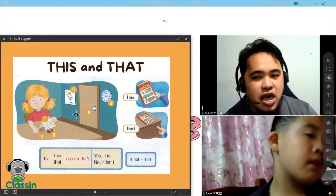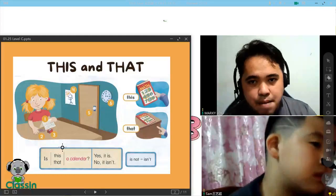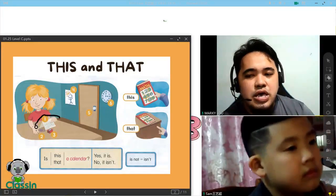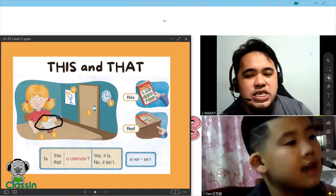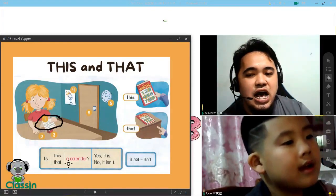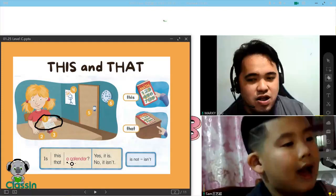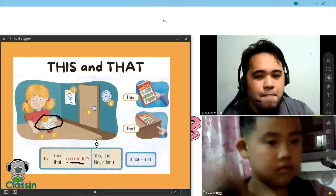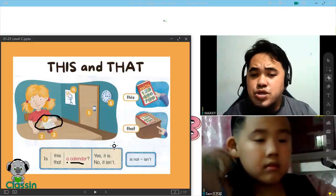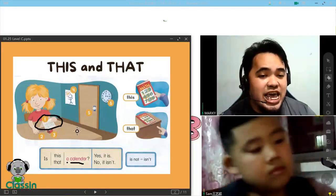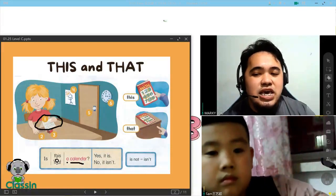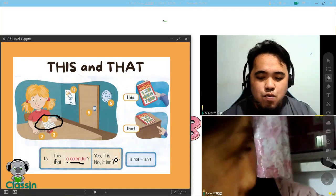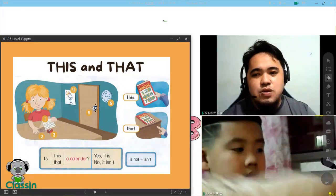Let's have it this one, Sam. Look. This is a calendar. When you are going to ask a question, you are going to put is. Is this a calendar? Yes, it is. You will answer, yes, it is.